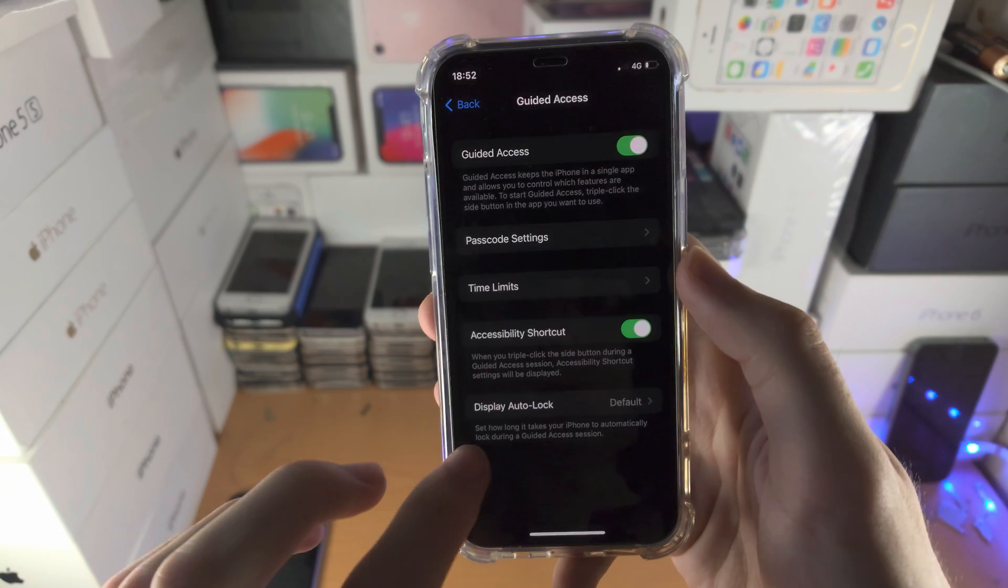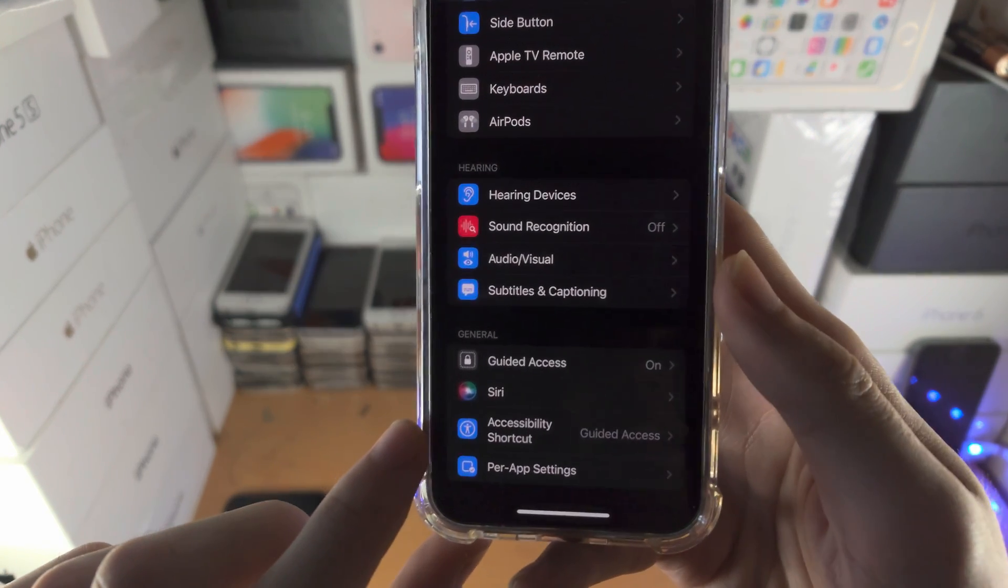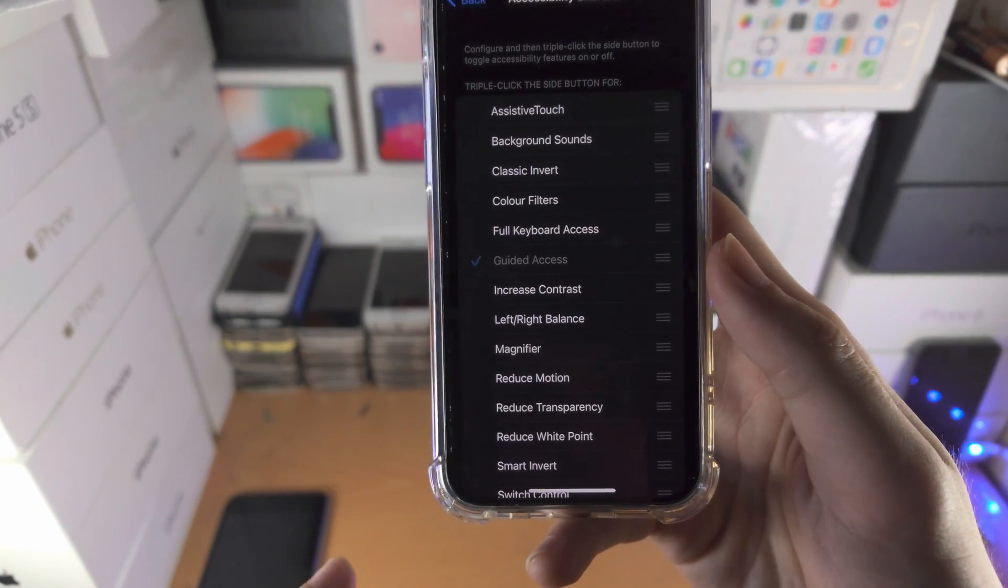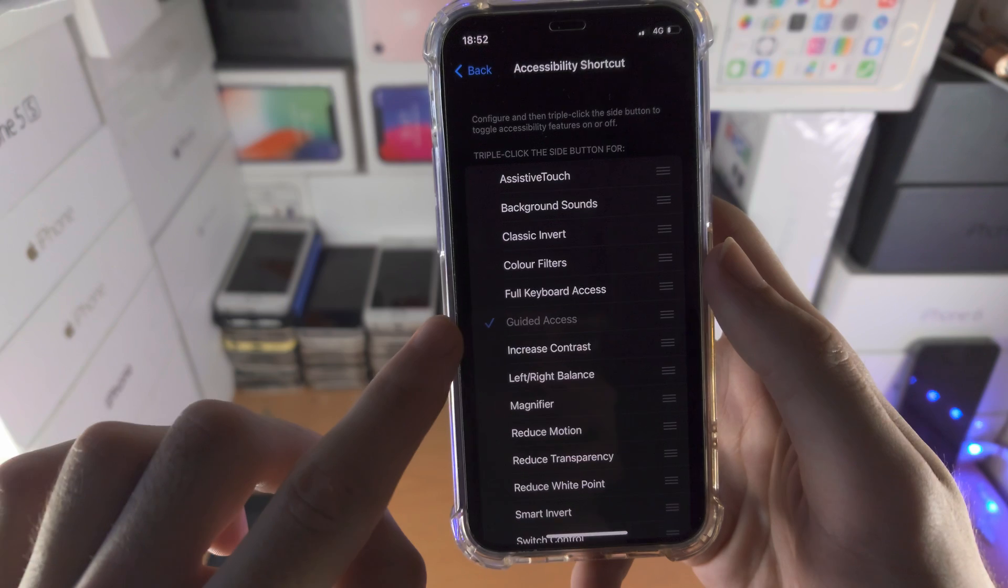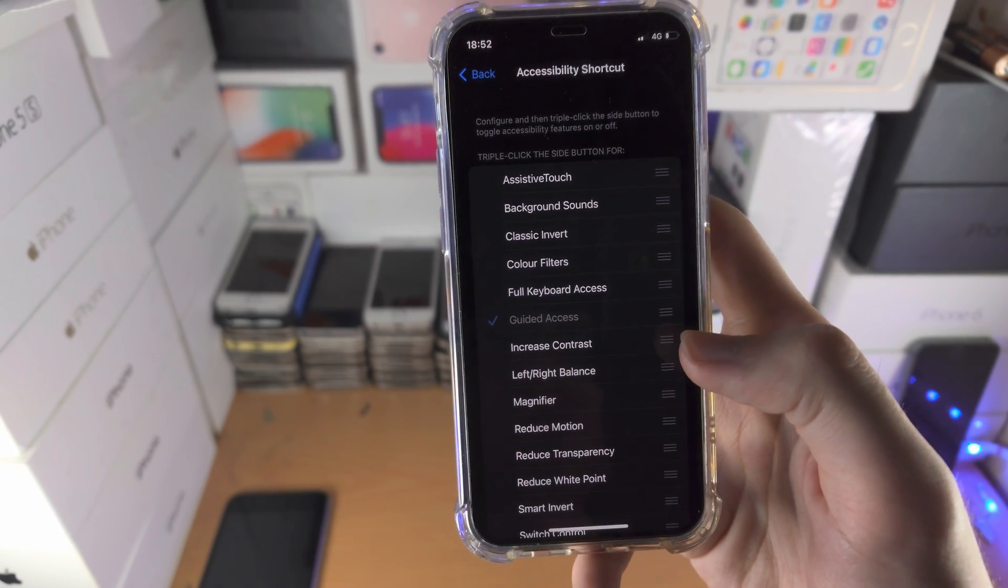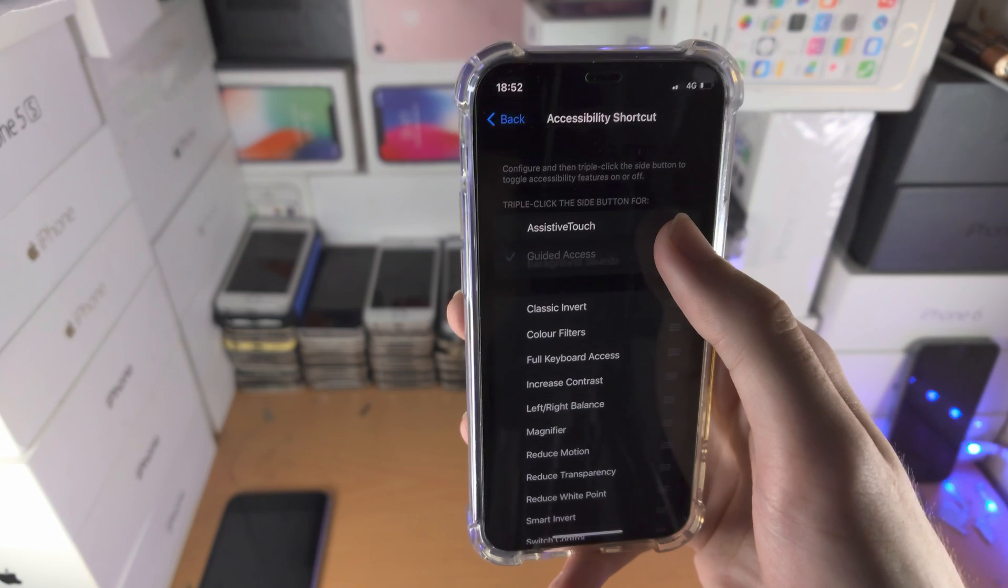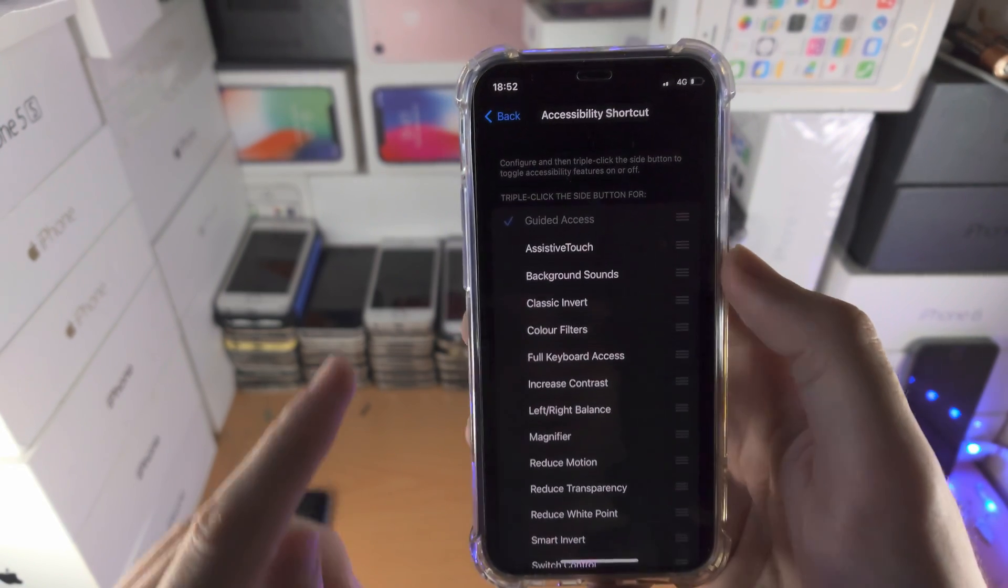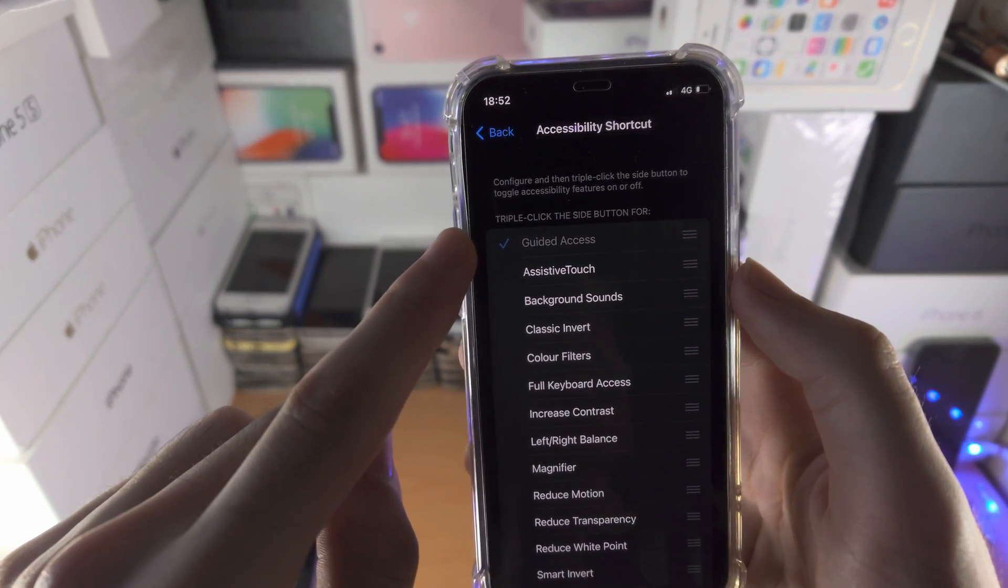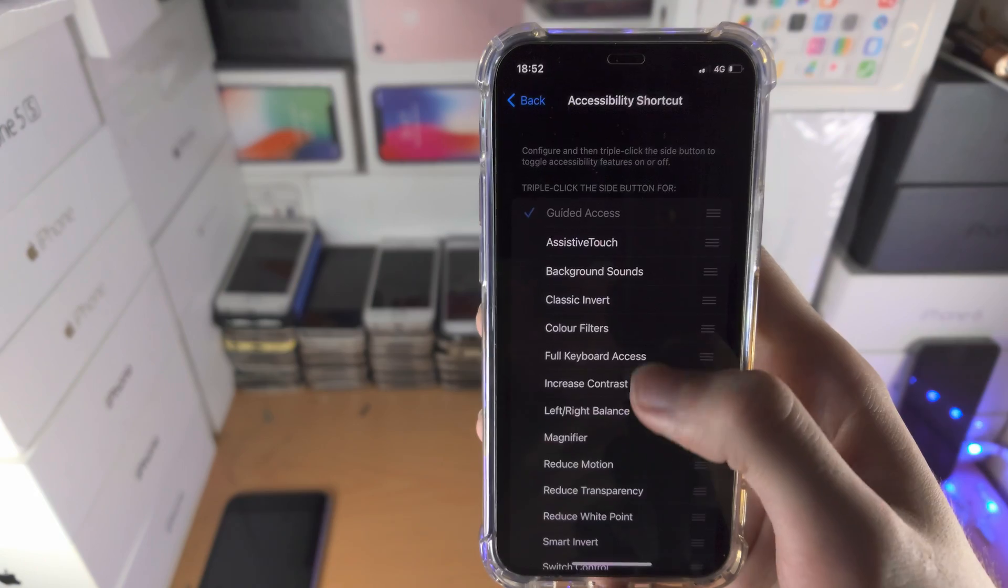Now go back. You're going to see here accessibility shortcut, tap into this one. You will see here guided access and you'll see the triple lines. Drag on the triple lines, move your finger up and drop so that triple click the side button and guided access are at the very top.